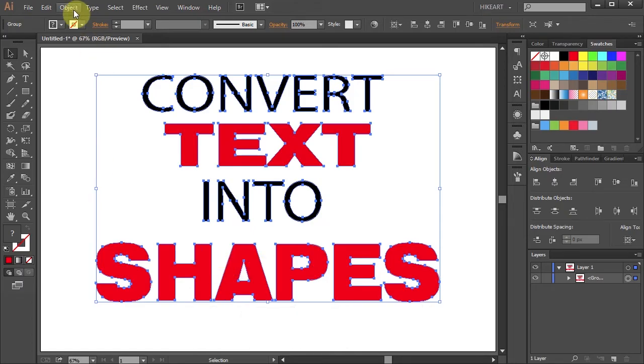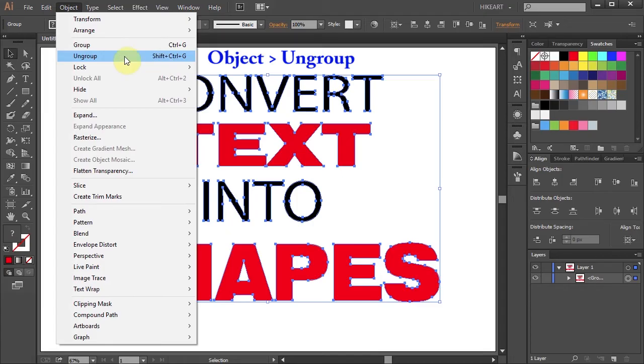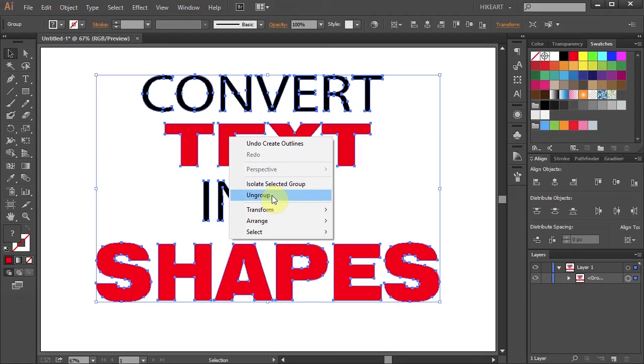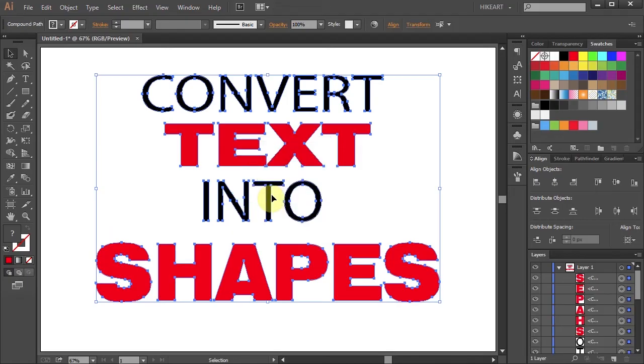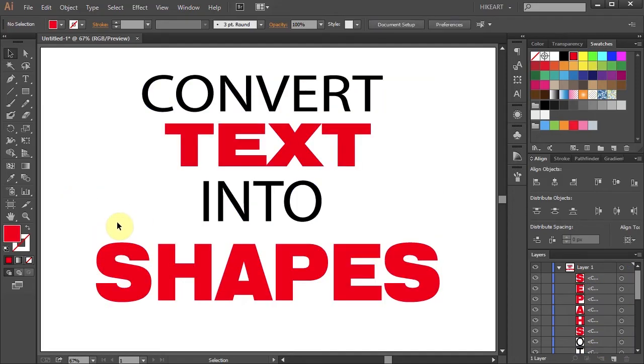Next either go to Object and select Ungroup or right click with your mouse and choose Ungroup. Now you can notice all these separate shapes in the Layers panel and you are done.